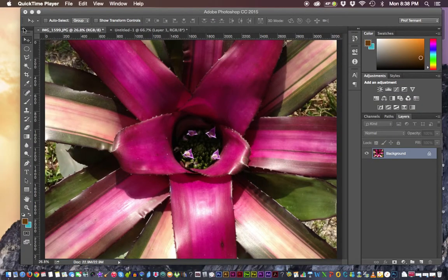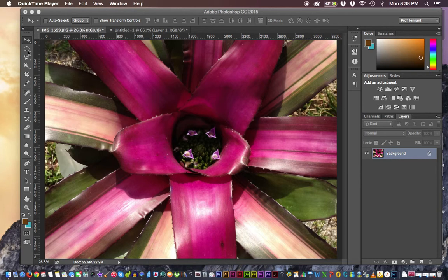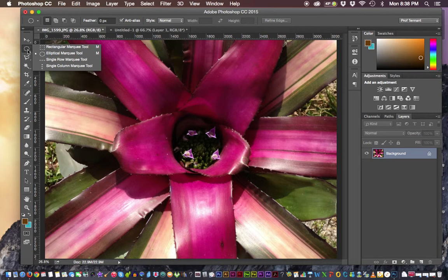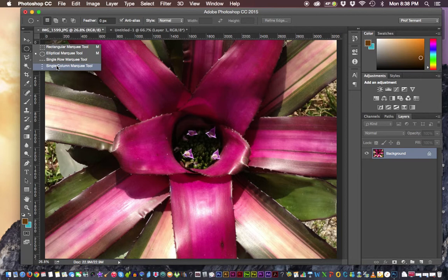The marquee tools, let's do this first one here where we use shape. And if we click and hold, we'll see that we have a rectangular and elliptical and we can also do a single row horizontally or vertically.